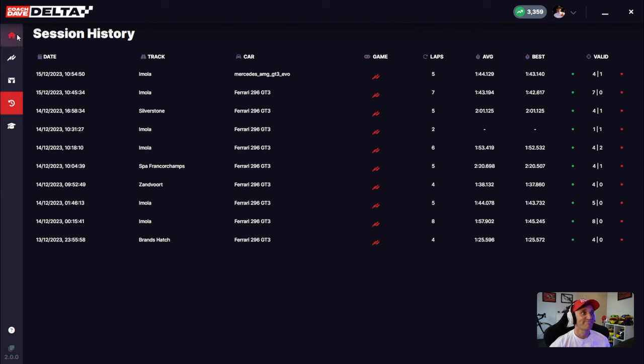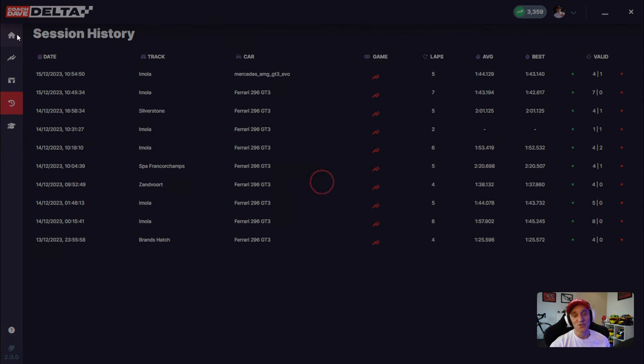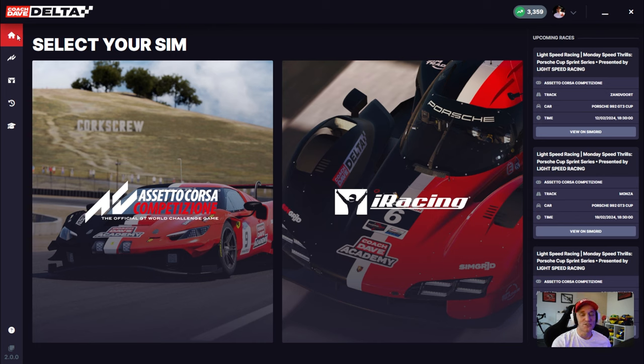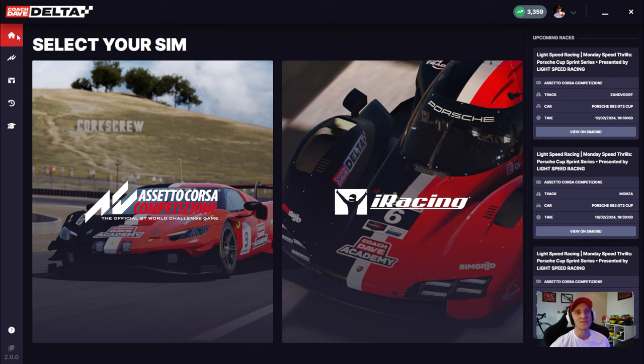So there you have it. That's Delta 2.0. I hope you liked the demonstration. Good luck with the app. I know that you're going to enjoy it. And we're going to constantly be making improvements. But until the next one, catch you around the next lap. Peace.